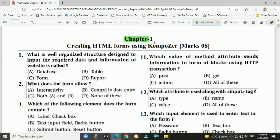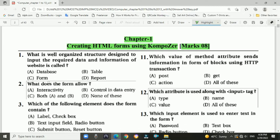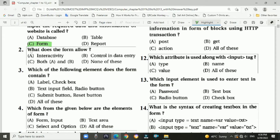Let's start with Chapter 1: Creating HTML Forms Using Composer. It carries 8 marks in the board exam. Question 1: What is a well-organized structure designed to input the required data and information of a website? The answer is: it is called a form. Question 2: What does the form allow?